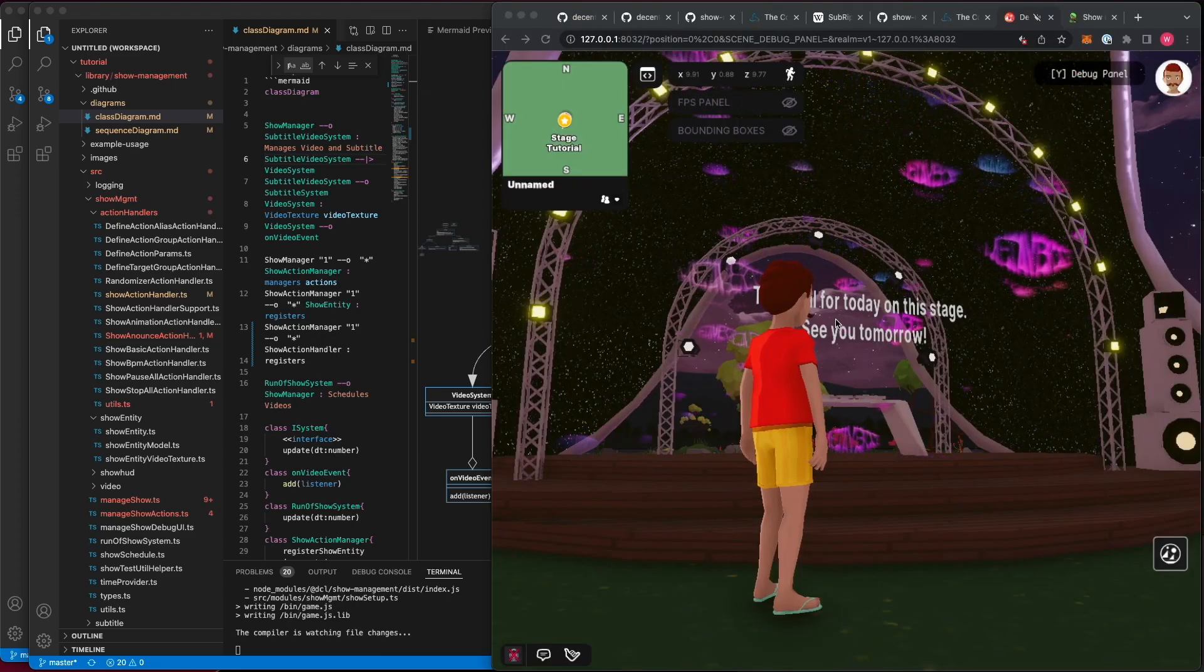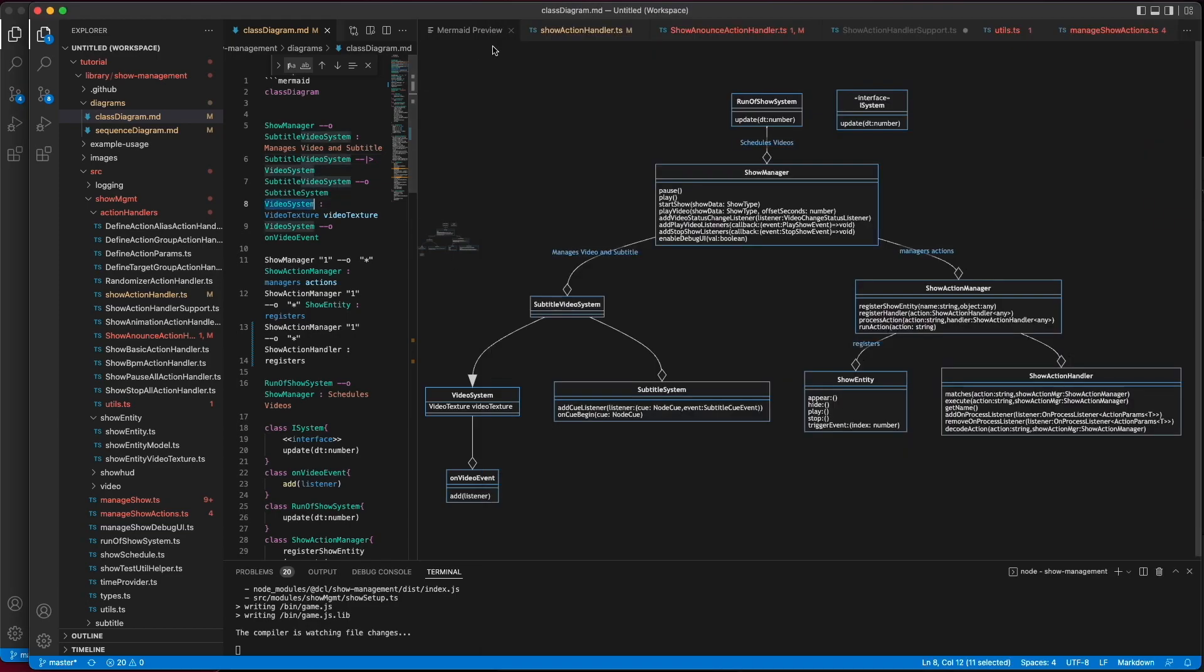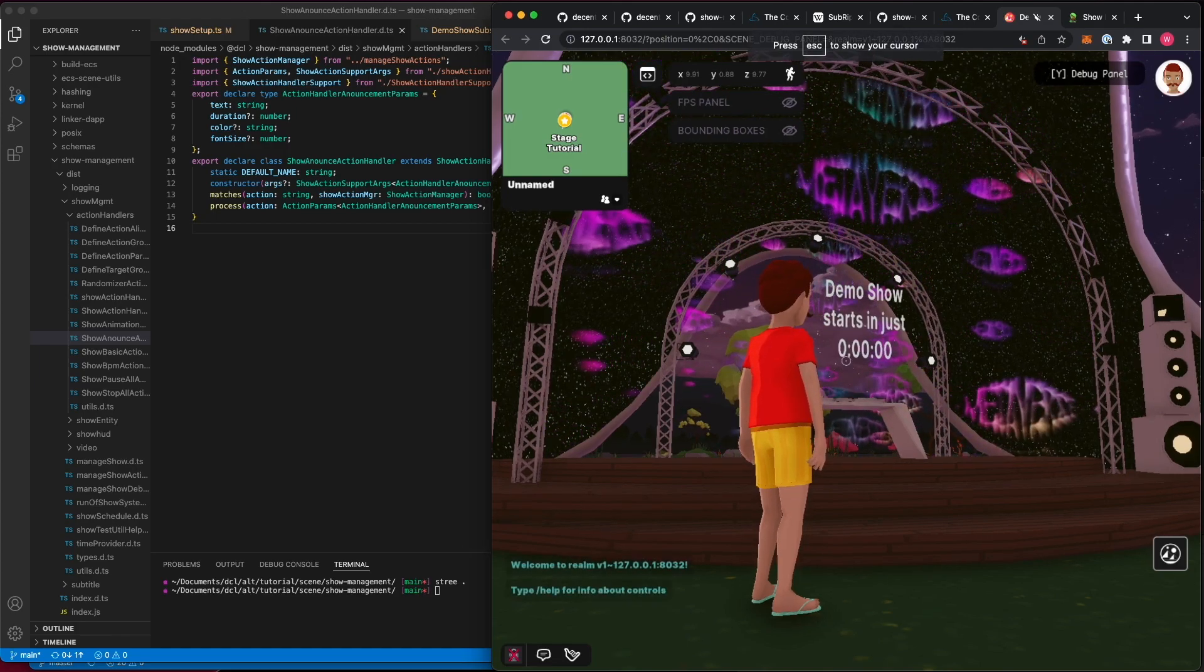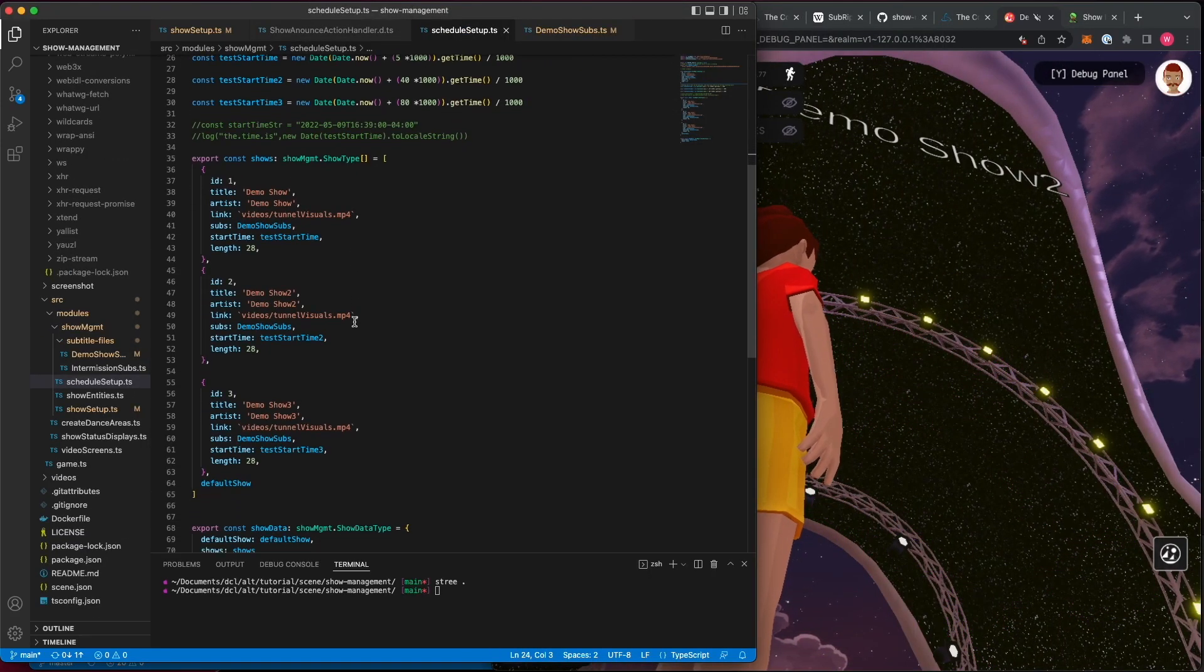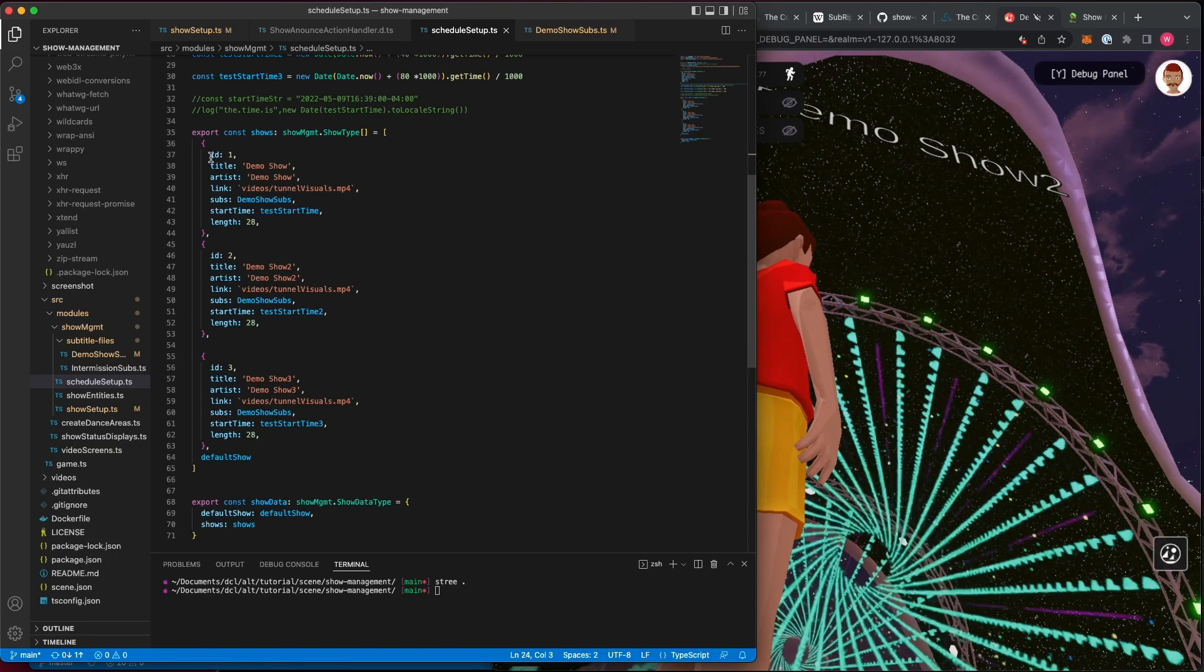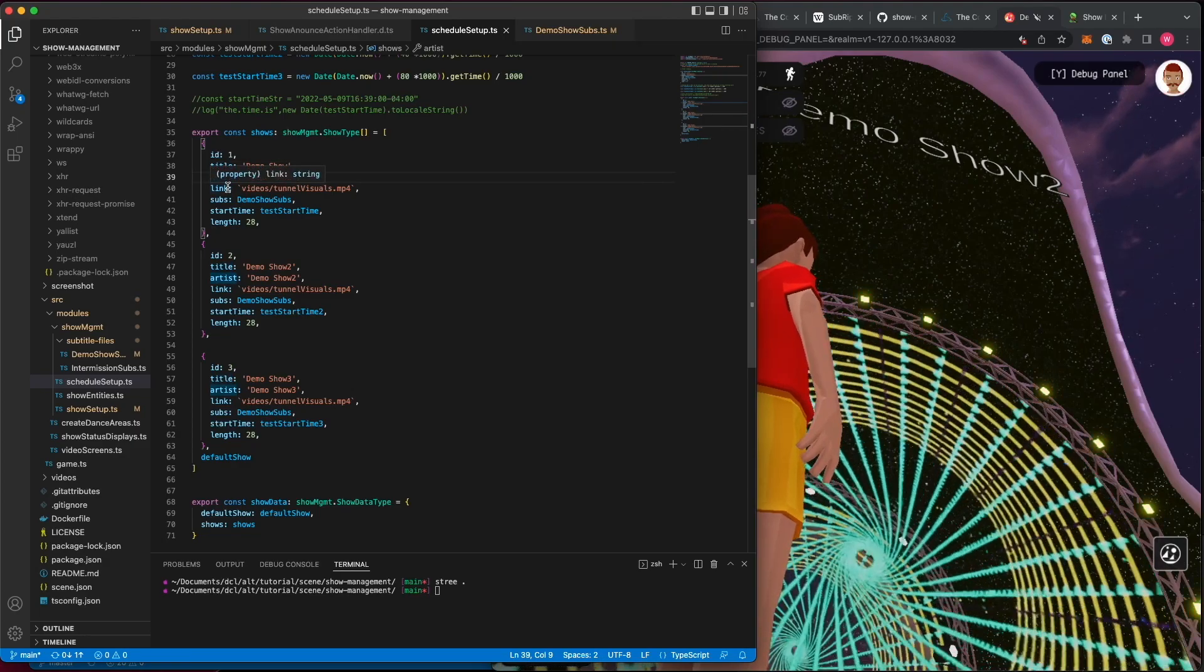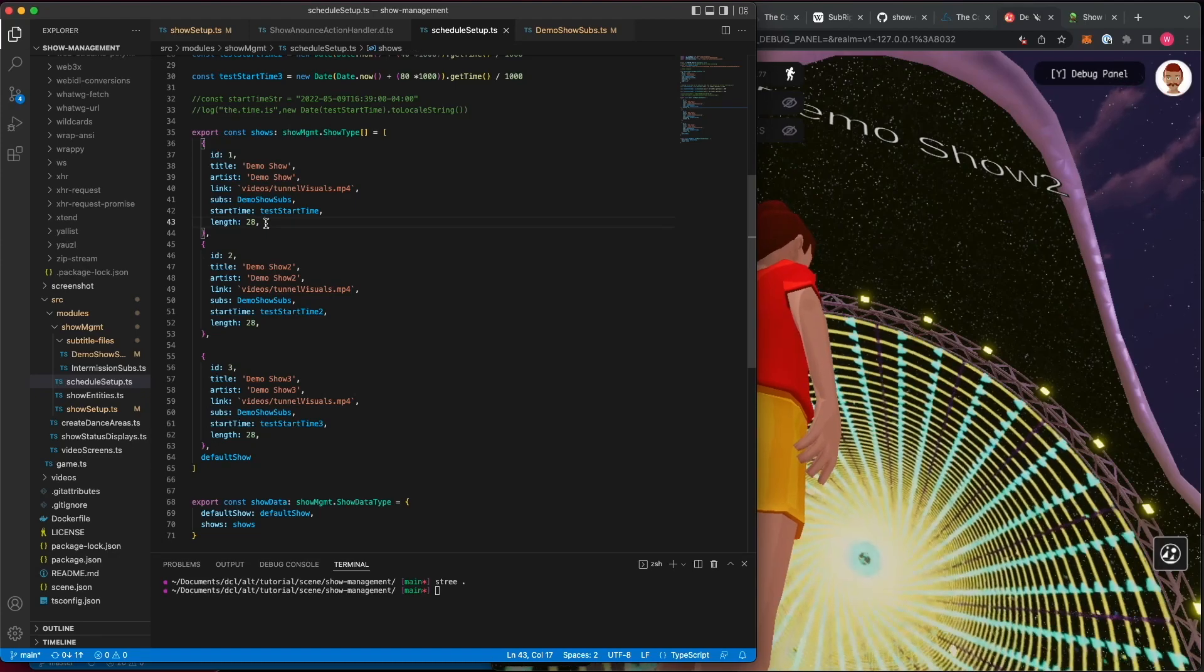You can see in this example scene here, if I was to reload, the run of show is executing and deciding that the demo show starts and when. Here you can see an example of a show schedule. Here we are listing each individual show with its title, artist, video, subtitles, when it starts and how long it is.